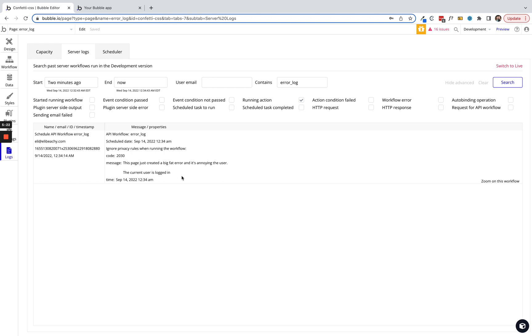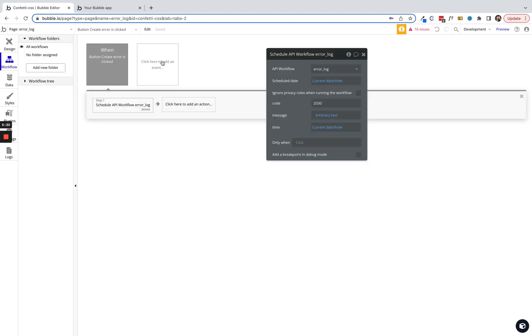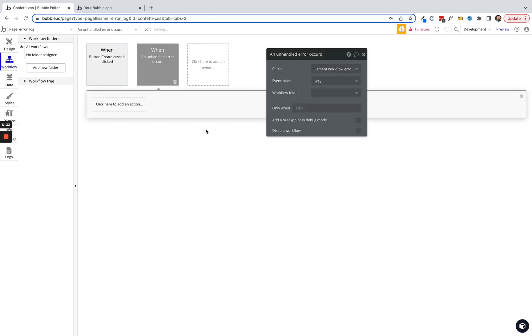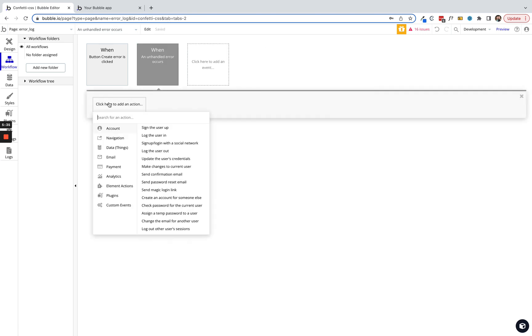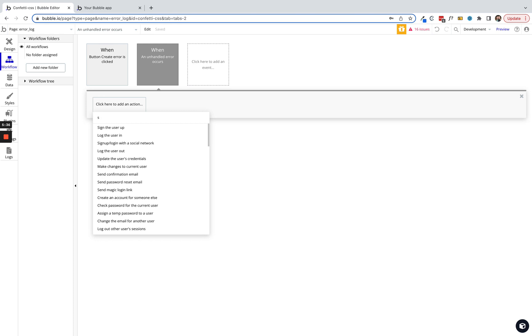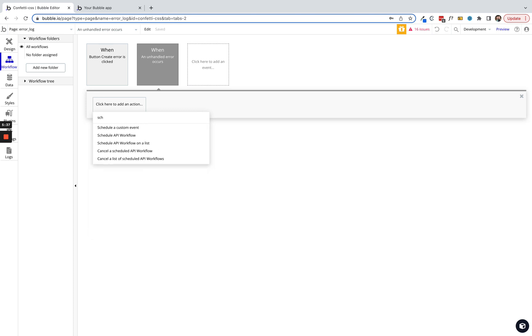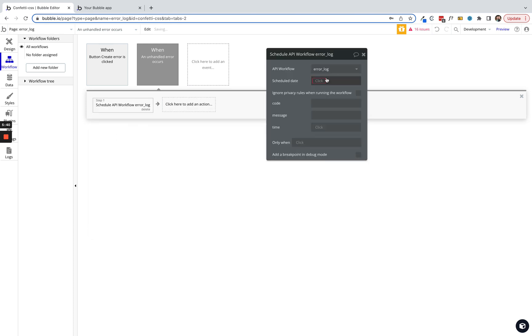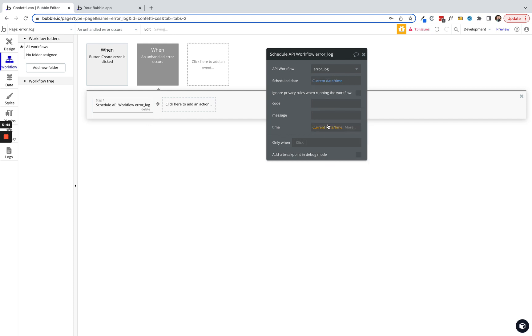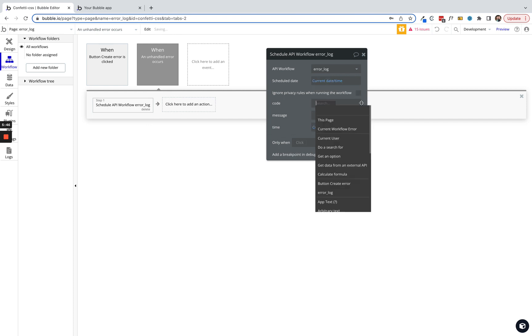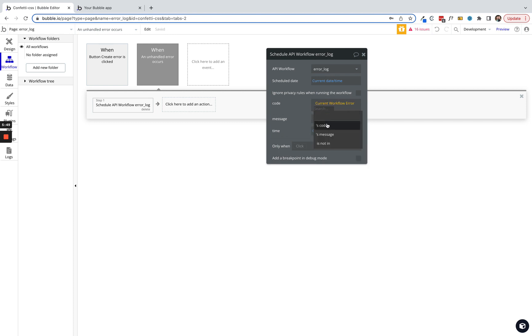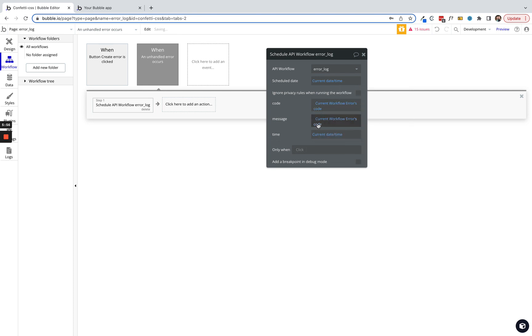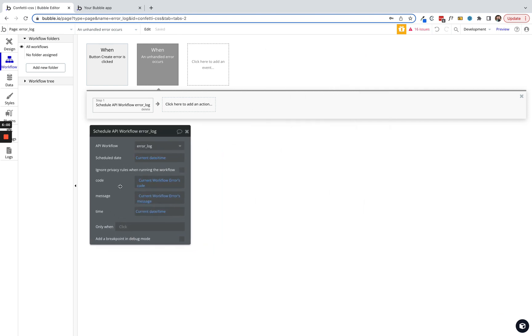You can use that backend workflow and trigger it from any page. You may even have on your page itself, just say an unhandled error occurs, and we're gonna schedule that workflow. Error log, date, time. We're just gonna kind of repeat. We'll say current workflow errors code. And then let's just copy this down. Let's say current workflow errors message. All right, perfect. Now we can search all these errors.